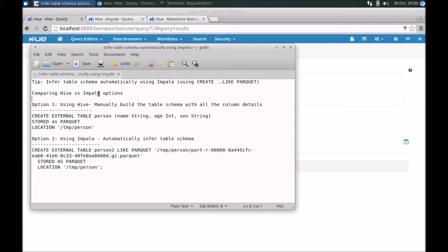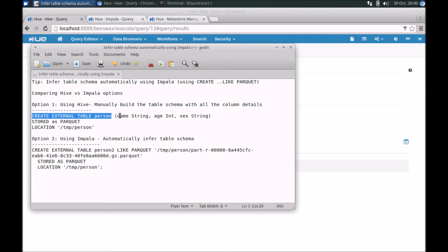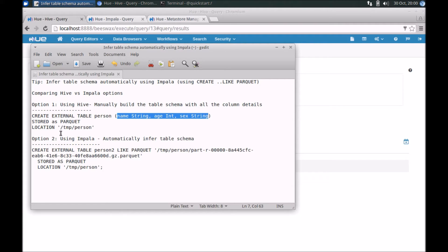Here's the scenario: let's say you have a Parquet file and you need to create Hive tables for those Parquet files — basically, you want to create an external table. Option one: if you are using Hive directly, you will have to manually build the schema by specifying all the columns and their types. For example, you'd create an external table called 'person', specify all the column types, and point it to the location in HDFS, assuming Parquet format.